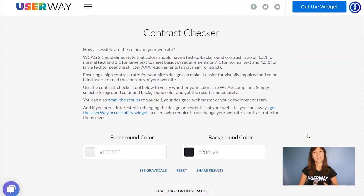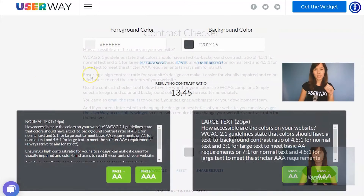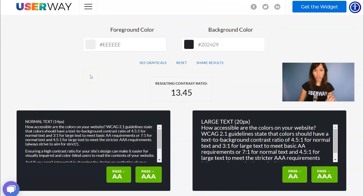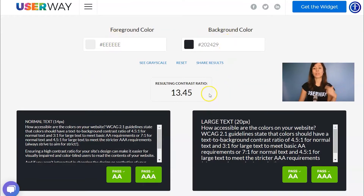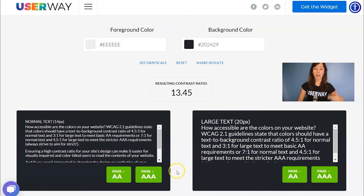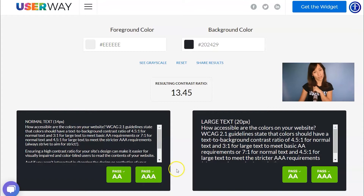Scroll down and let's see the tool. This is how the contrast checker works: you add a foreground color and a background color and it will calculate the contrast ratio. Down here you will know if you have passed the AA and AAA requirements for normal and large text.